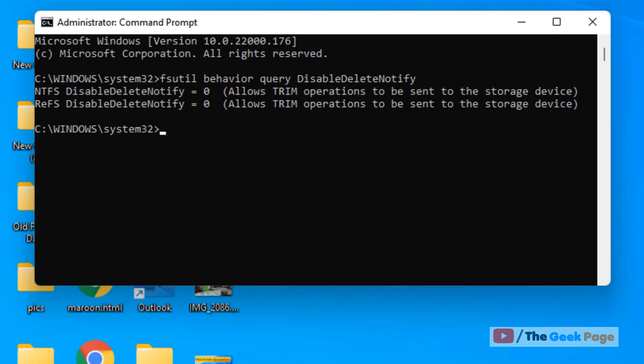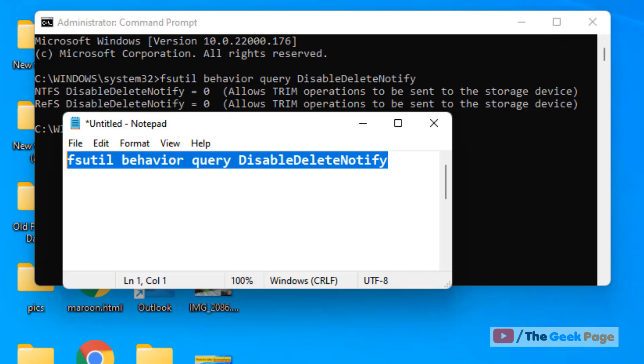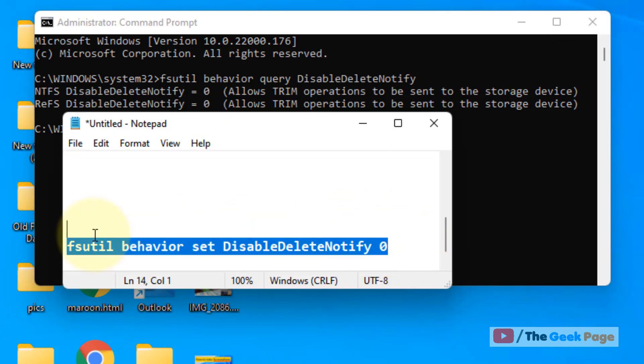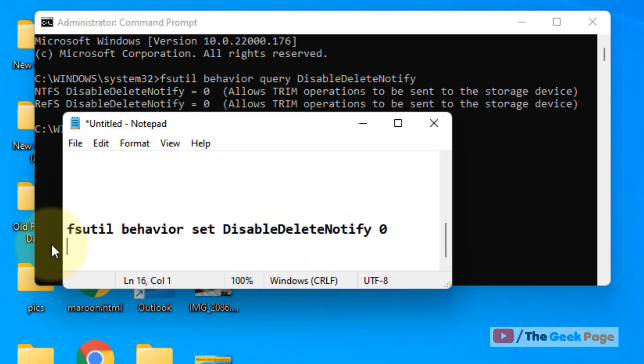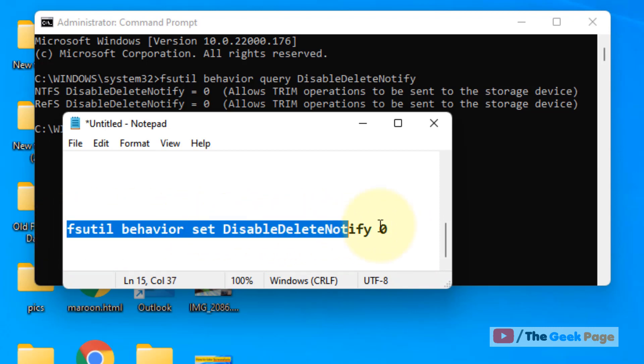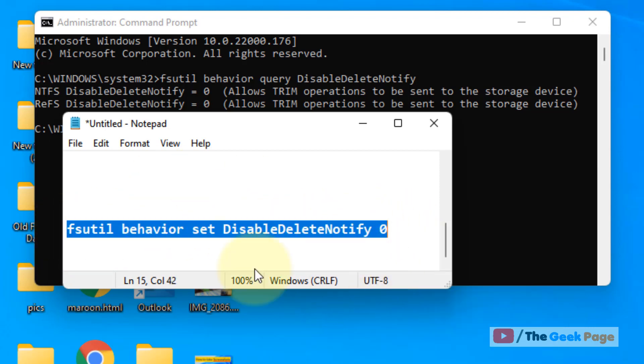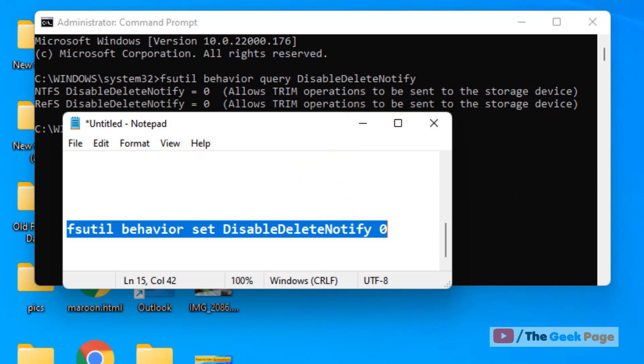Now, how to forcefully enable it? There is one more command: fsutil behavior set DisableDeleteNotify 0. Just copy, paste, and run this command in the Command Prompt, and your TRIM will be enabled forcefully.